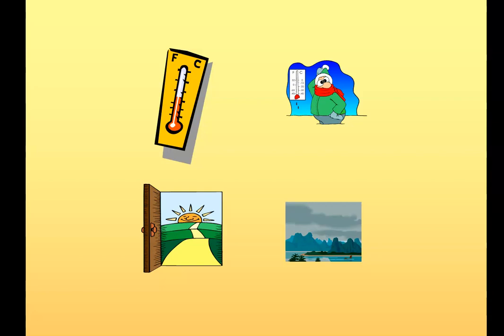Okay, risposte — your answers. The first one I said was fa brutto tempo, meaning it's awful weather, so the picture in the bottom right. Then fa caldo — it's hot. Then fa freddo for it's cold. And finally fa bel tempo for the weather's nice.